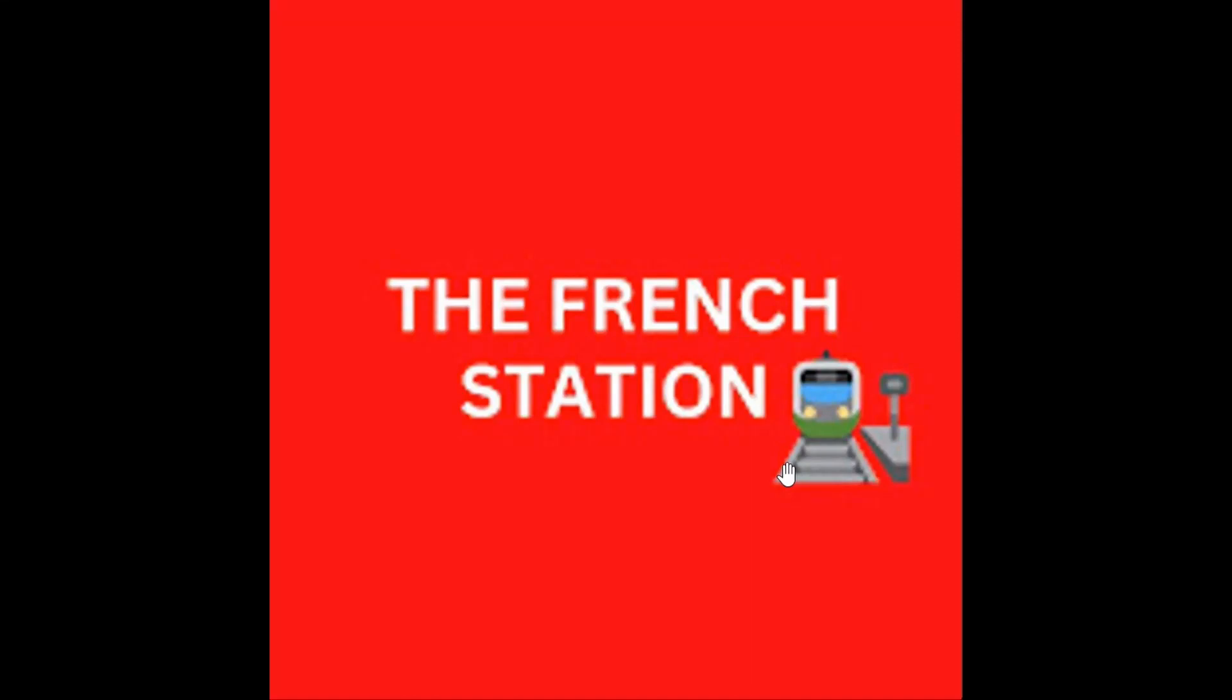Bonjour mes amis. Welcome to my channel, The French Station, the right stop for learning French. My name is Vignesh, your teacher and friend. I'm very thrilled to help you on your French learning journey and to make the language fun and easy for you.